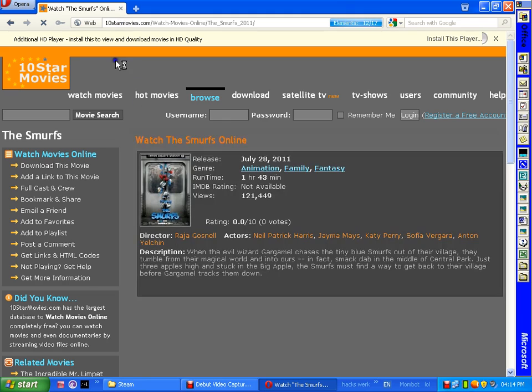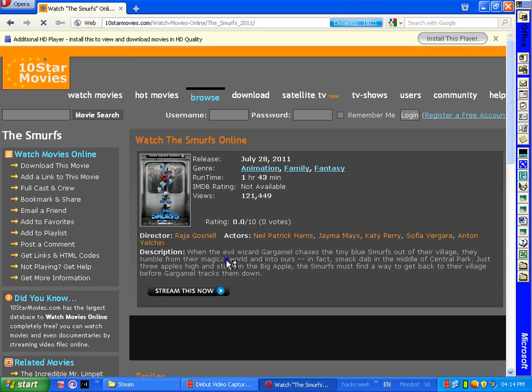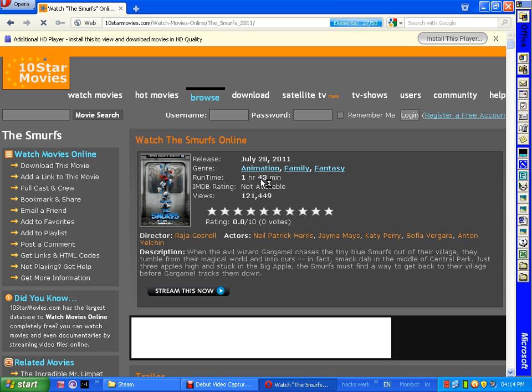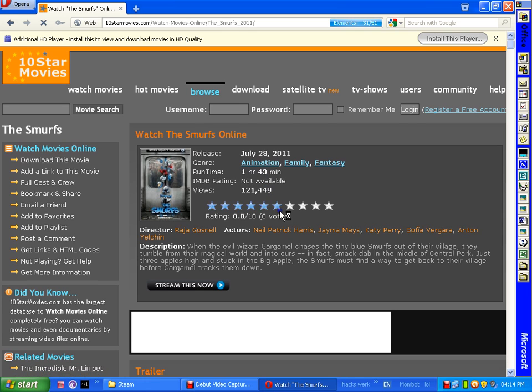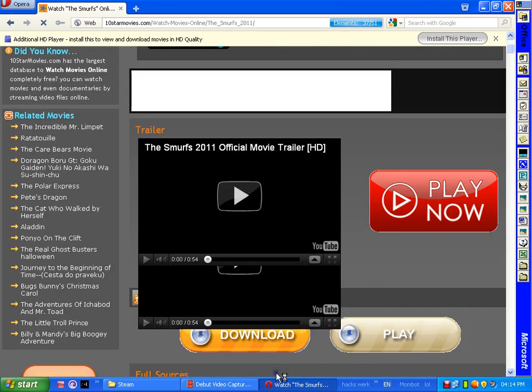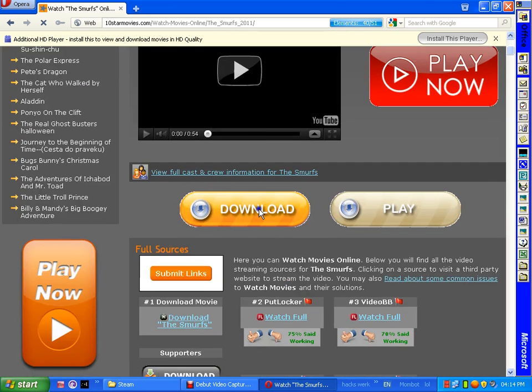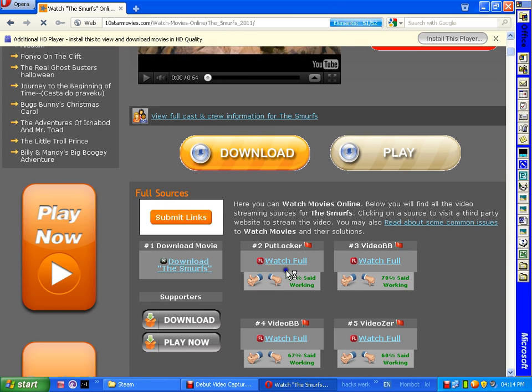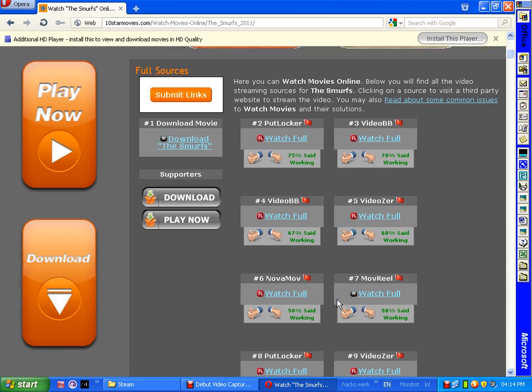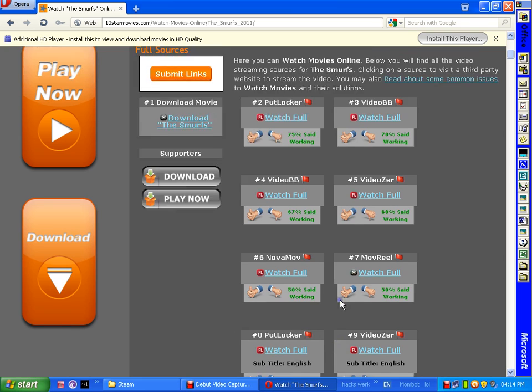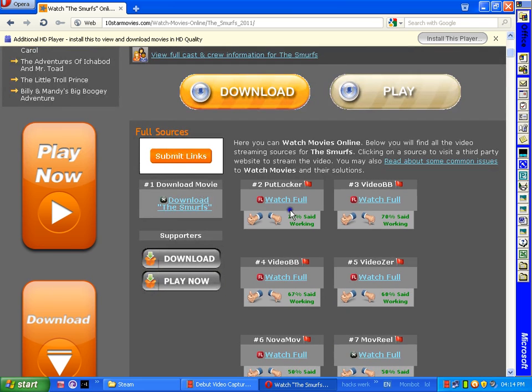Here's the description of the movie, the rating, the length of the movie, everything. Here's a trailer. I usually watch it on PutLocker, but you can choose any. PutLocker is the best.